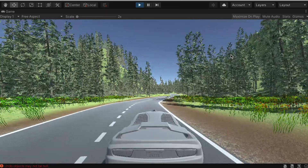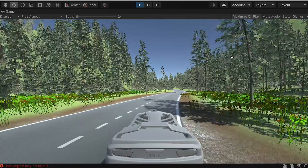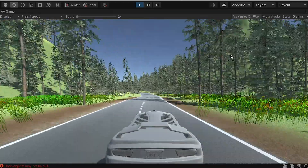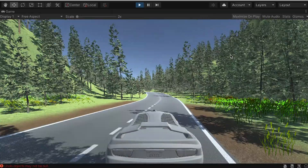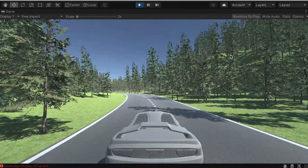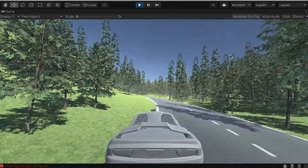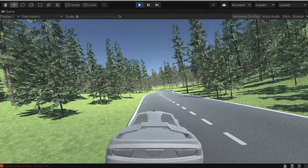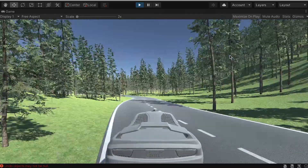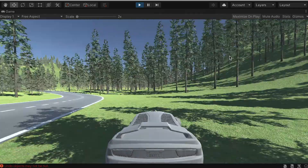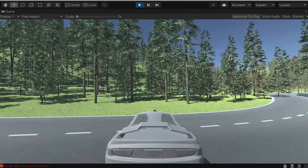This is the whole workflow for how we build this environment with the track. In the next video we're going to start adding more interactions for the car and the environment.